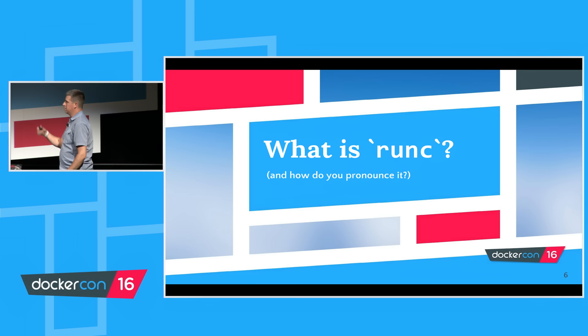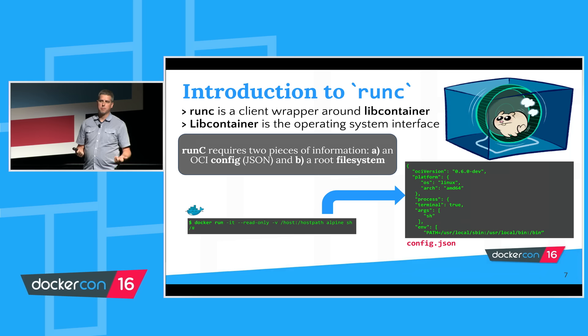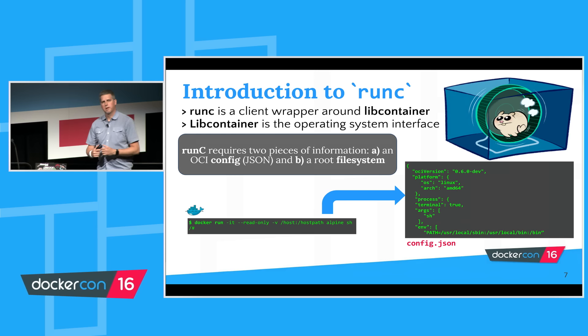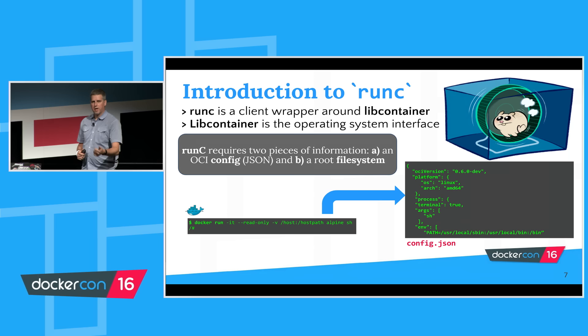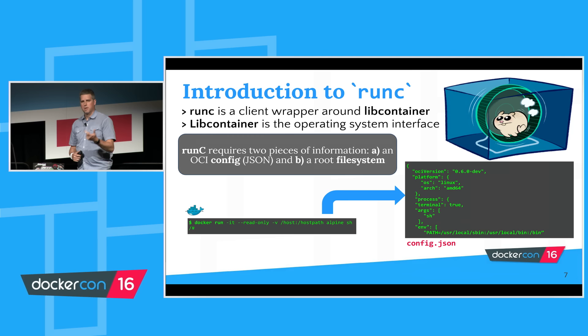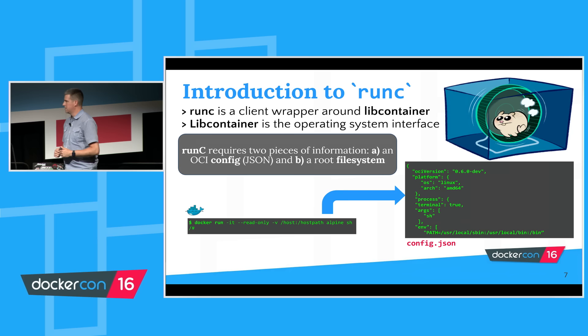I've given you a very quick overview of the OpenContainer Initiative. What is RunC? It's basically a client wrapper around LibContainer. LibContainer is that operating system interface. What RunC really wants is two things: a config.json, which is that OCI specification that declares that config format, and if you provide a root file system, that is the bundle that includes the binaries and libraries that you want to run. Those two pieces provide enough detail for RunC to execute your container.